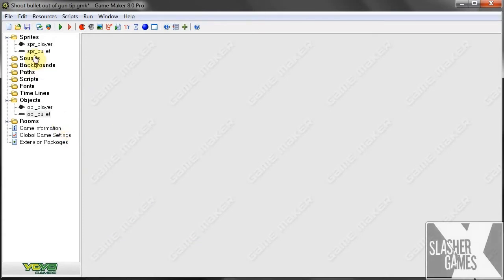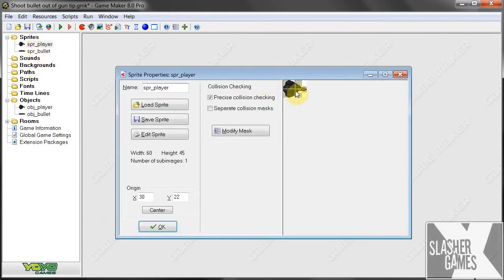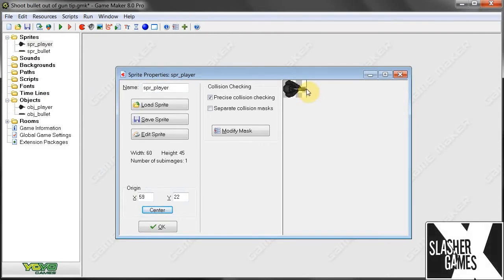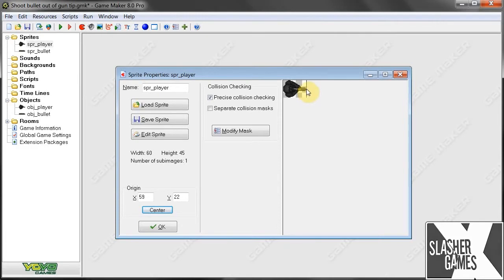So now we need to measure the difference between the origin of your player and the tip of the gun. So here we've got 30-22 as our origin. Center of the gun is about, let's see, I'm going to say about there. Or maybe a little bit further out. Let's get it right on the tip. We want it to be as best as possible.